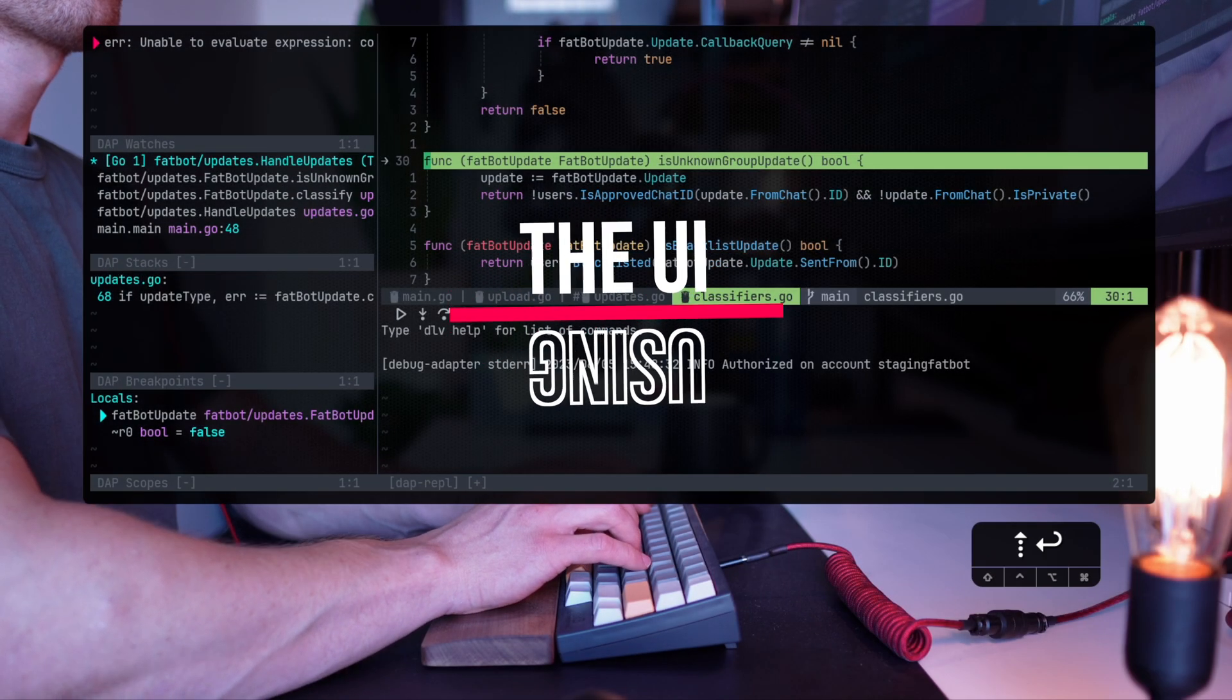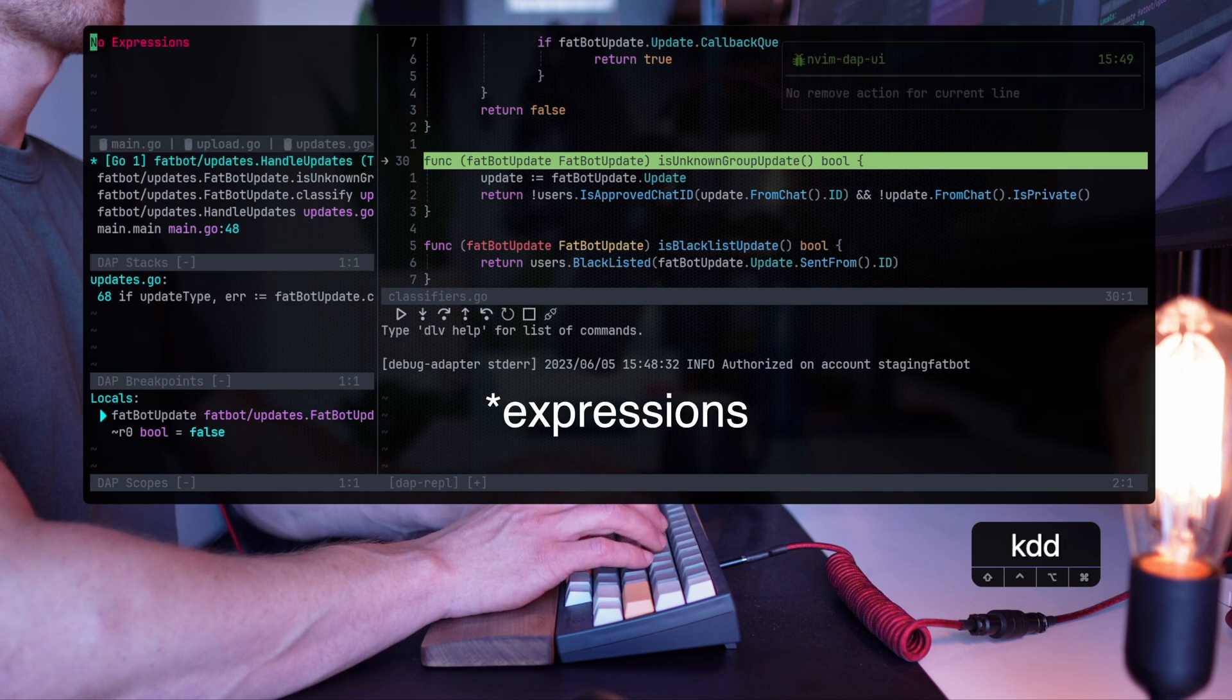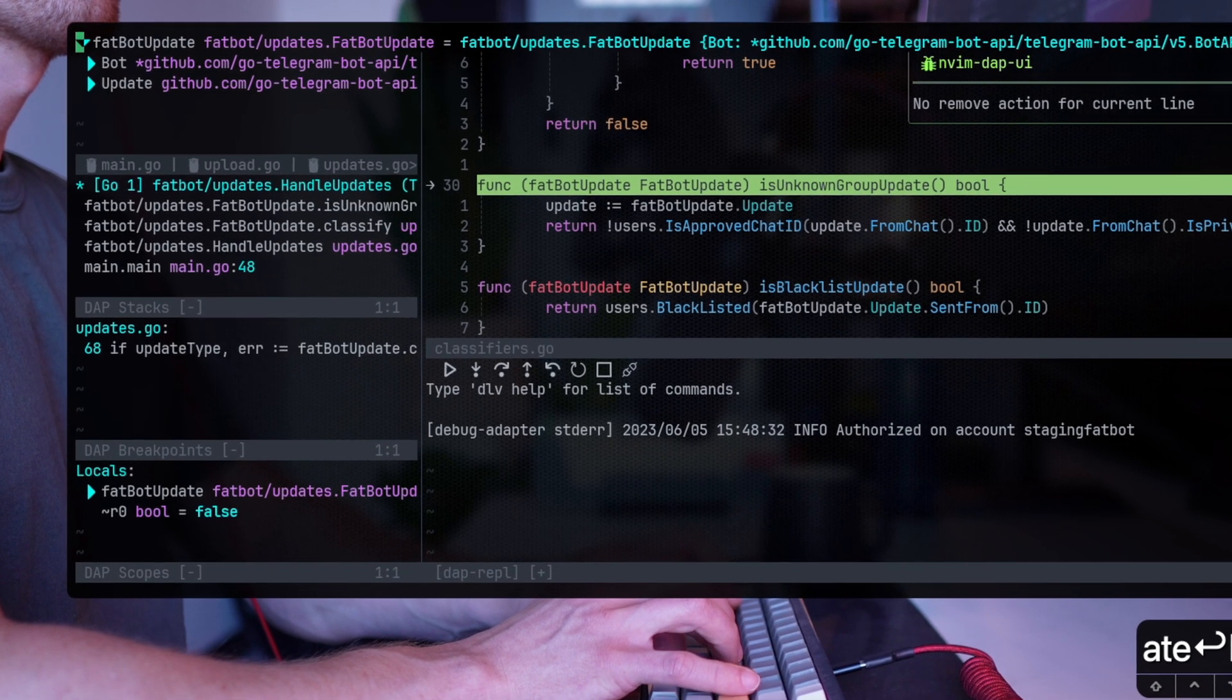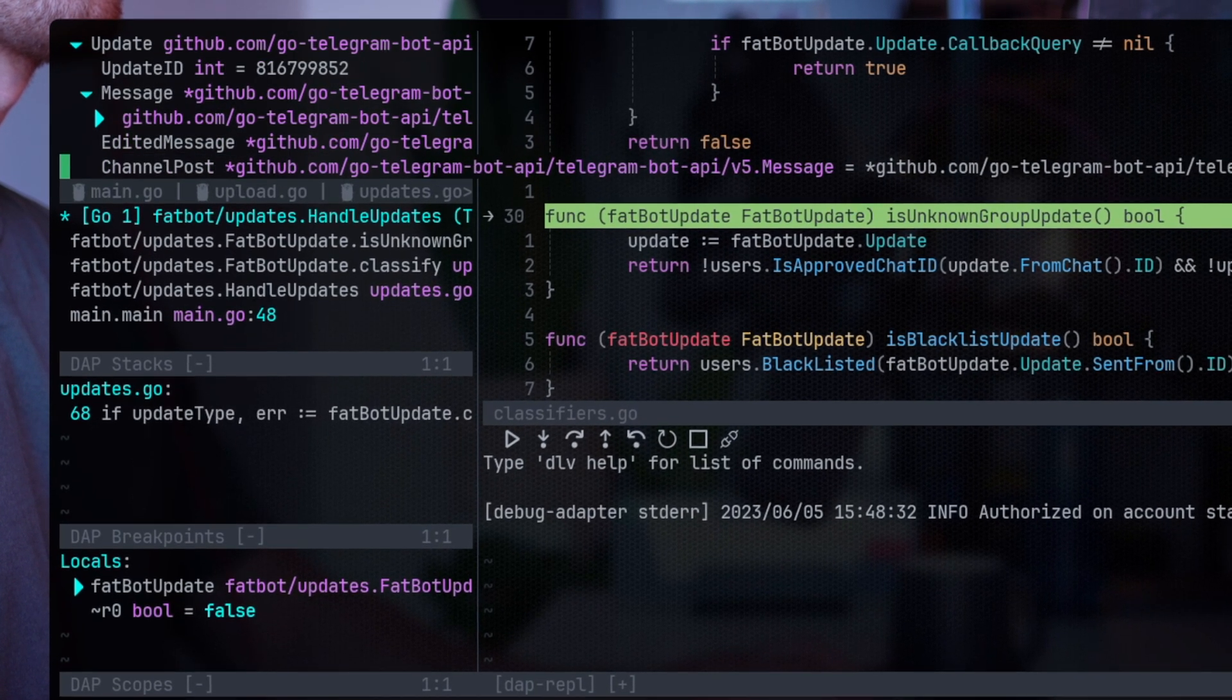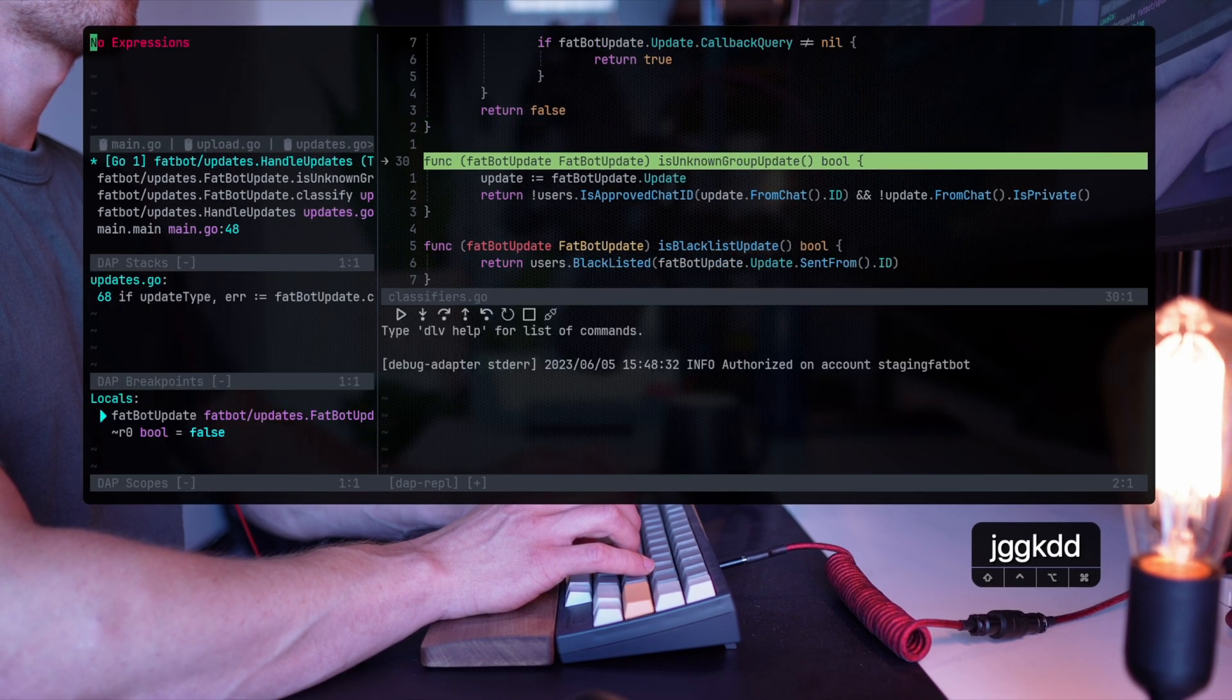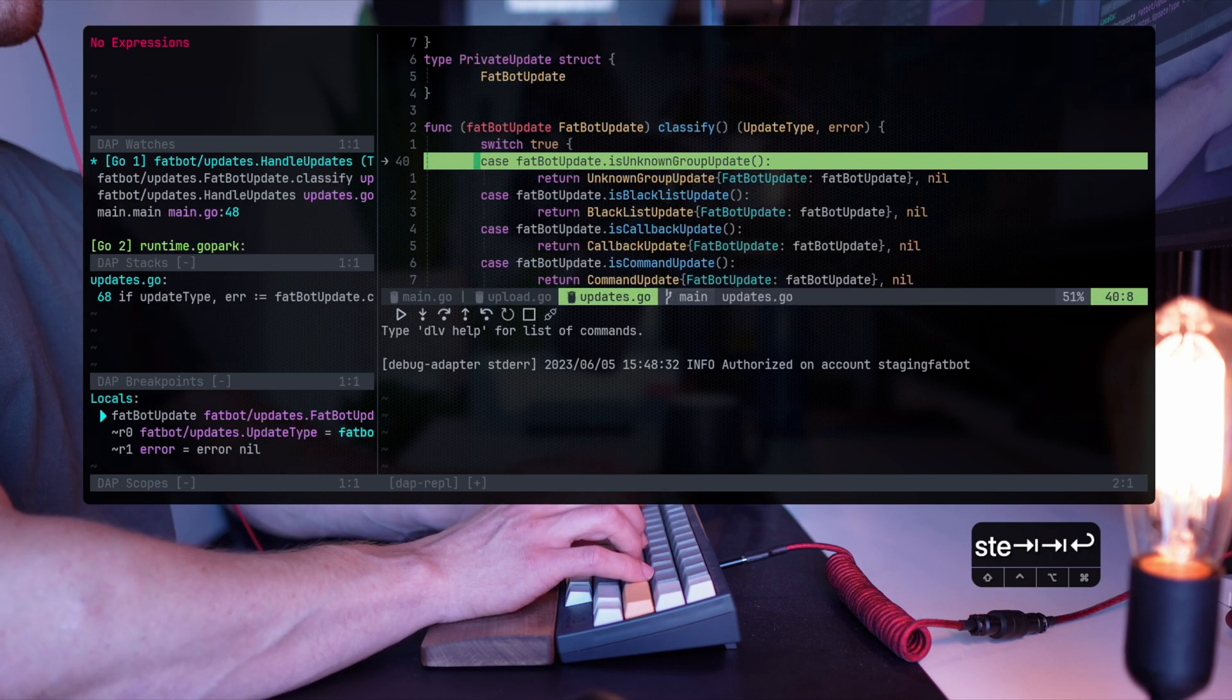A nice thing here is that I have a few different consoles. One of them is the variables and I can query the Fatbot update, for example, and expand sub variables, read the entire set of internals, whether that's a structure or just a standard variable. I can read them and understand what's going on right there in the breakpoint. So I don't have to stop and do all those standard prints we're used to in a normal debugging process. That's the power of a debugger.